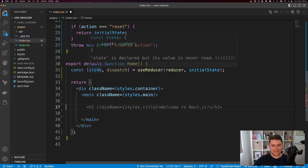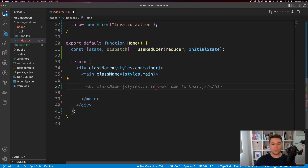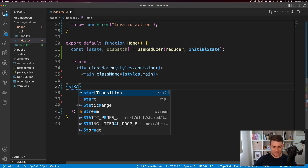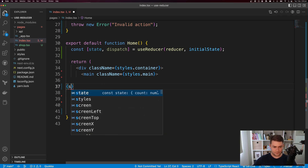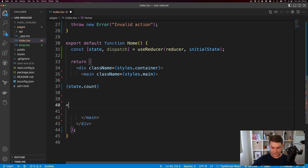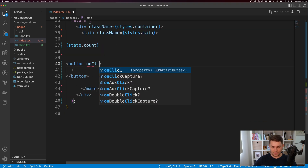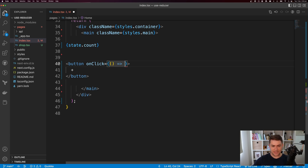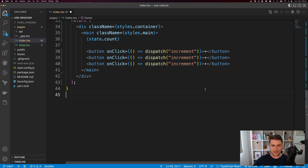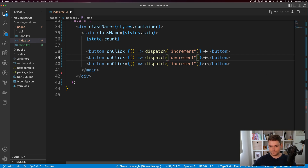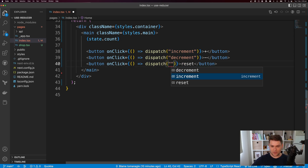Now we can use our state and dispatch functions. First, I want to display my count, so I'll say state.count. Next, I want a button with a plus symbol and an onclick handler that calls dispatch with the type increment. I'll copy that button for decrement with a minus symbol, and add a reset button whose action is reset.